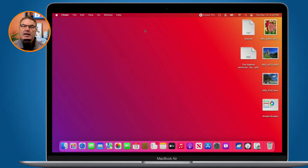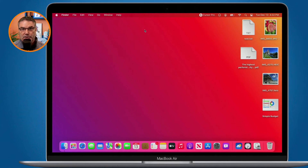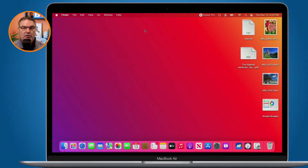I'm going to be showing you how this works with macOS Ventura, but this is not a feature that is exclusive to macOS Ventura. This has been available since macOS 10 came out.